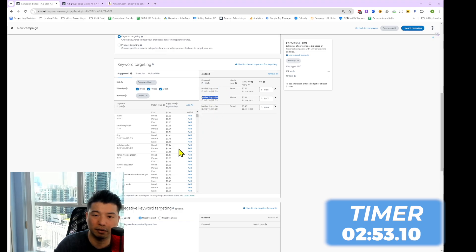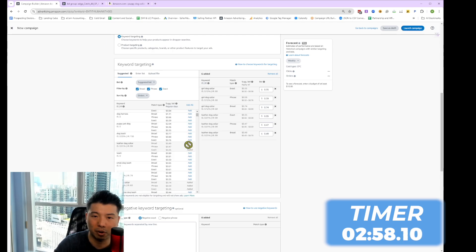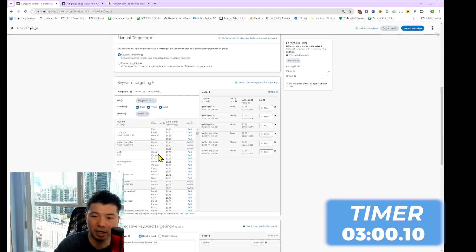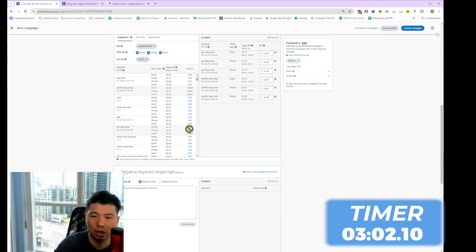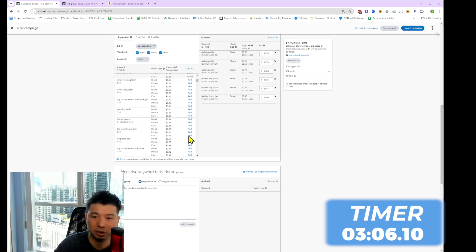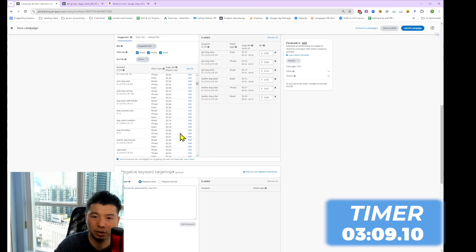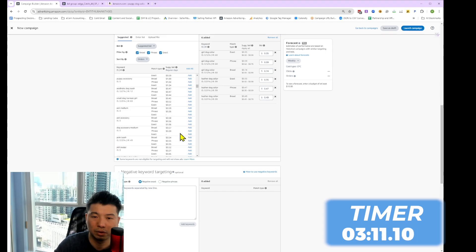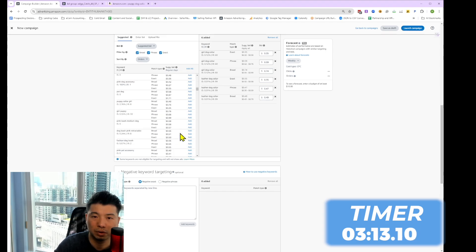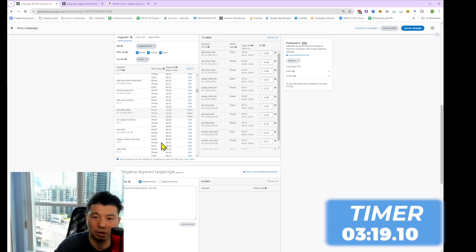I like to add no more than 10 keywords. With 10 keywords and three match types each, that gives you 30 targets. I would not add more than 10 individual keywords. So let's add others that I'd deem as relevant — my product is a collar, so I'd look for things like puppy collar, girly dog collar, collar, and so on.